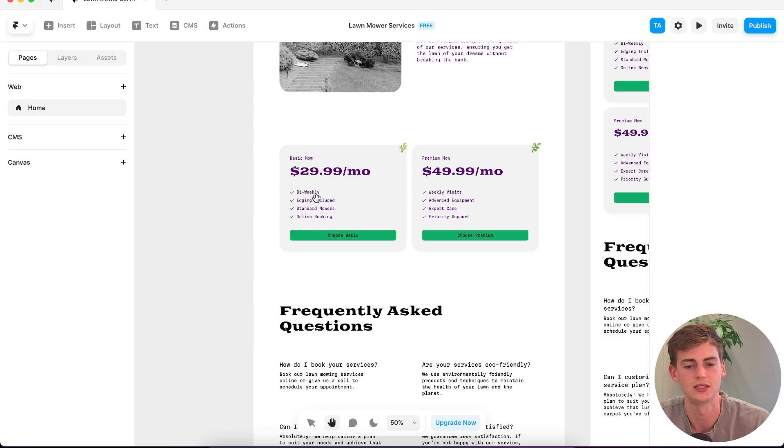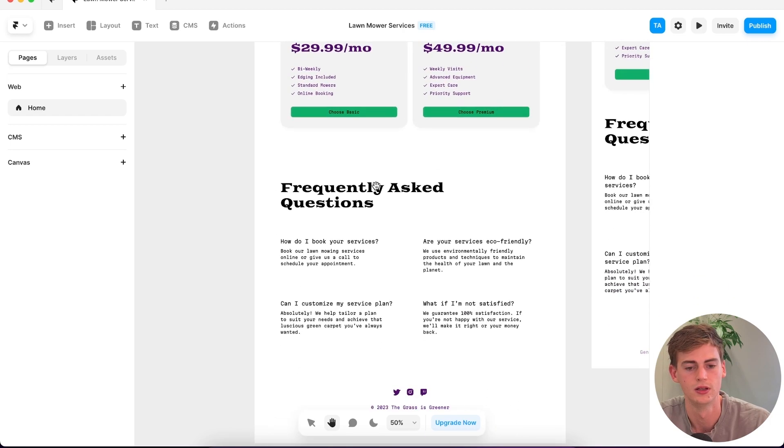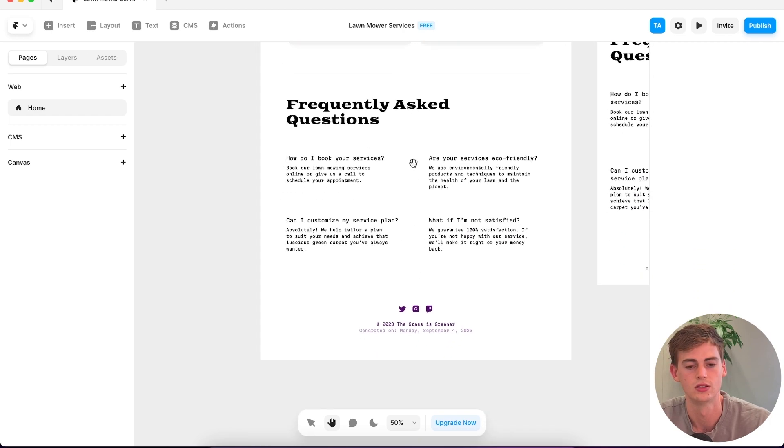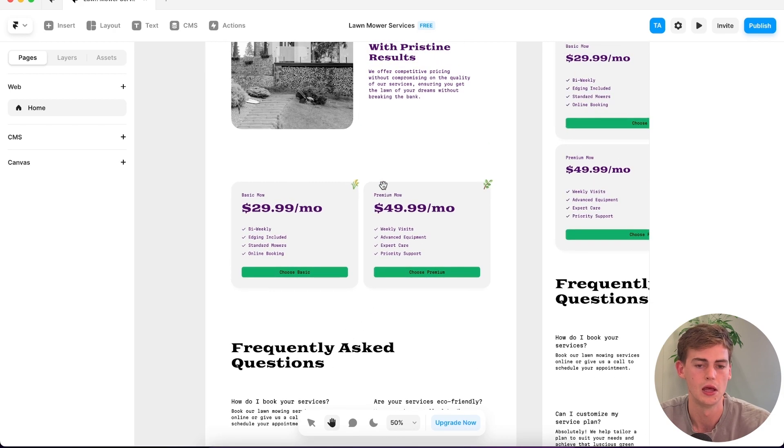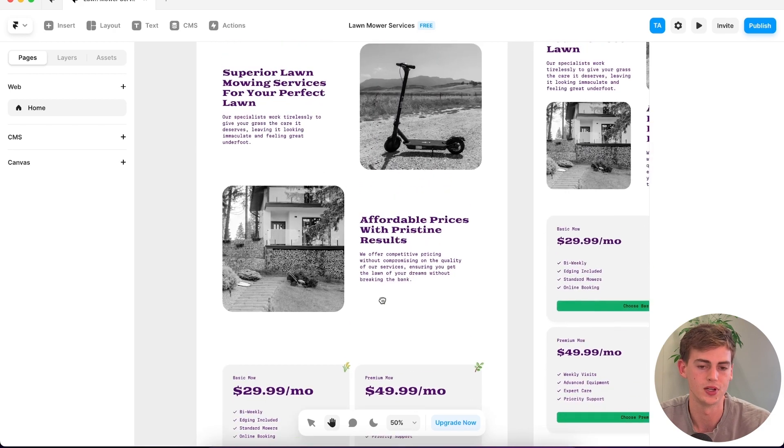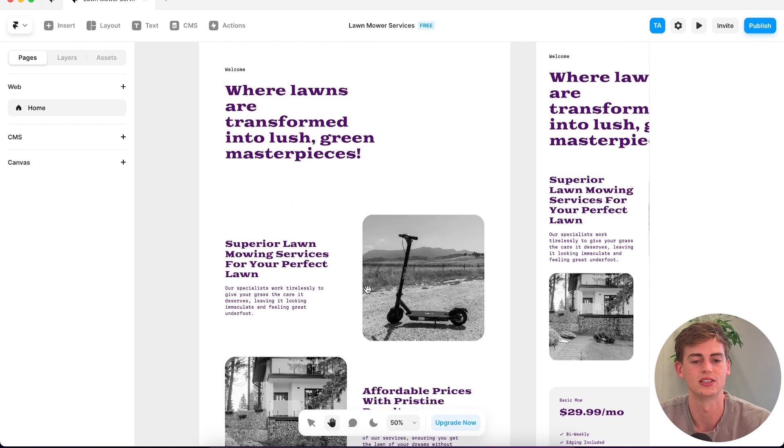And then it has the basic package and a more premium one, some frequently asked questions. So overall it did design the website I wanted, but I would change it a little bit.